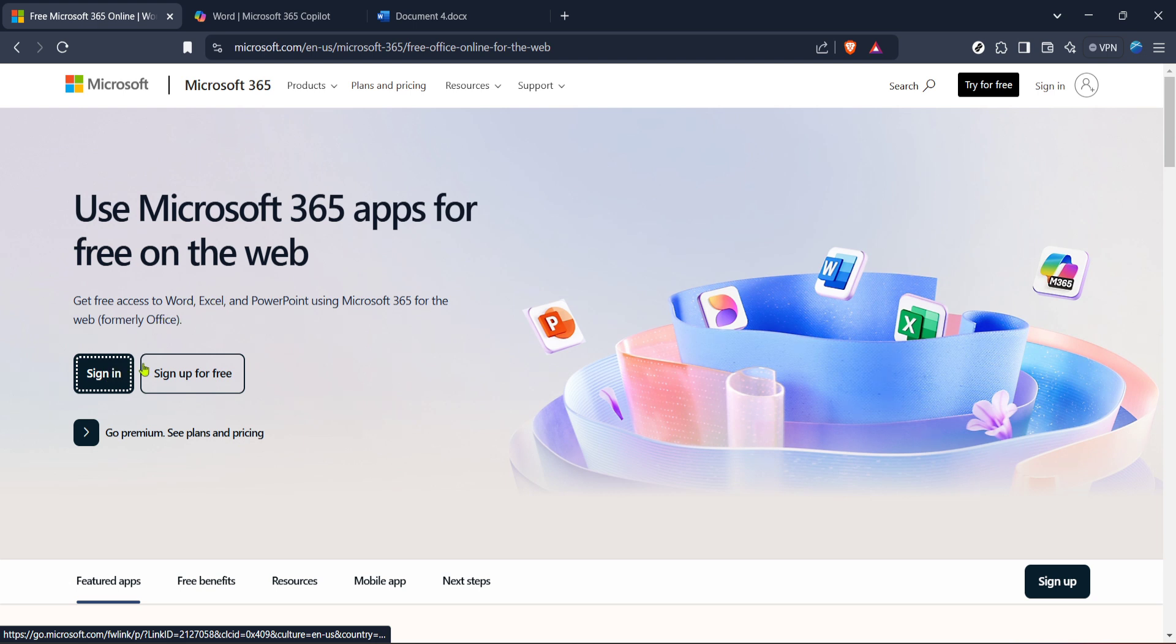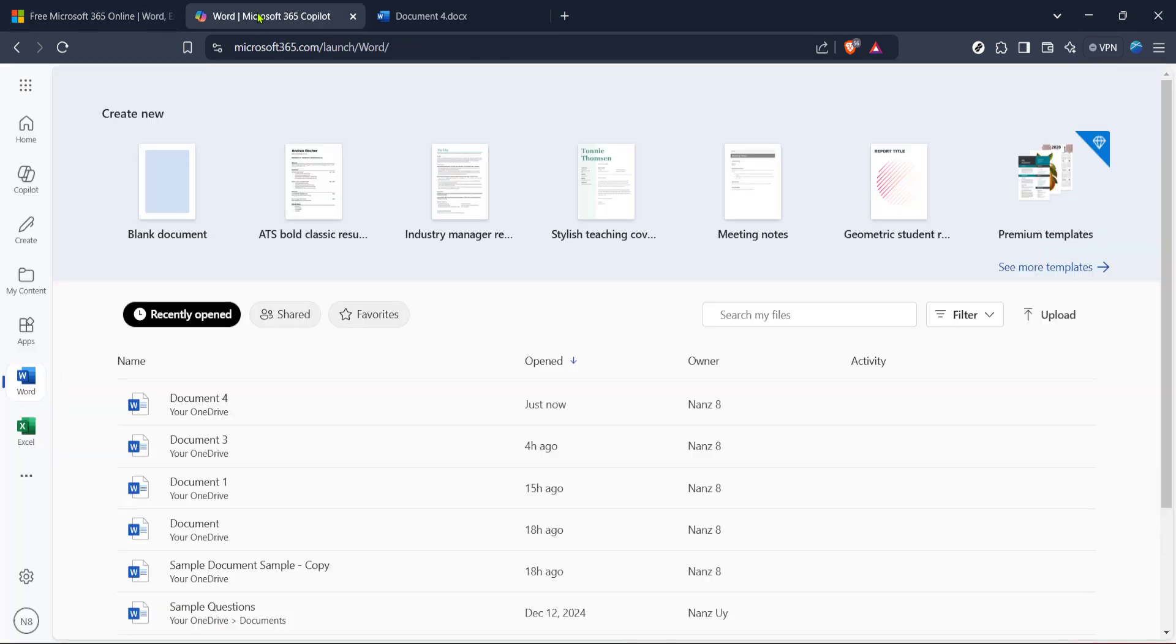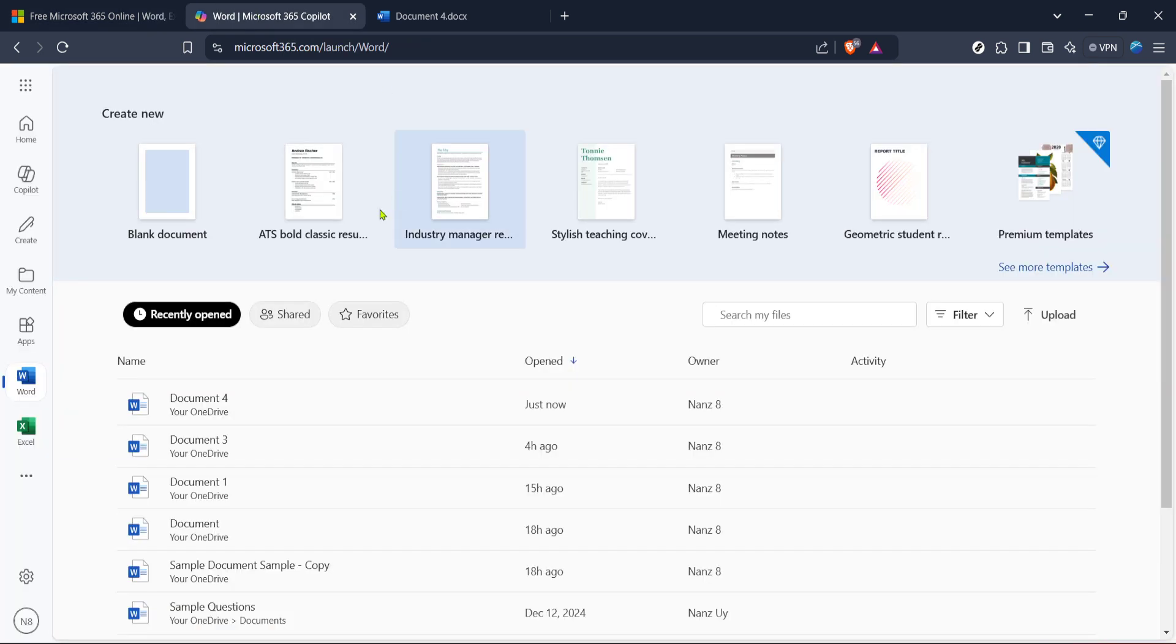Once you're on their webpage, look for the sign-in option. If you already have a Microsoft account, simply enter your credentials. If not, don't worry, setting up a new account is a quick and easy process. Having an account allows you to save your documents to OneDrive, which can be quite handy for accessing them from any device.